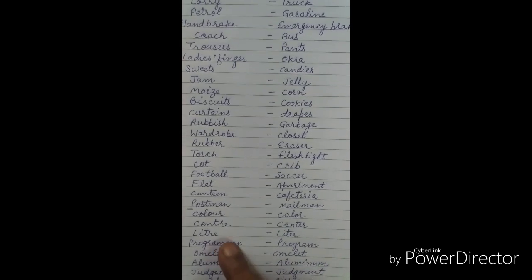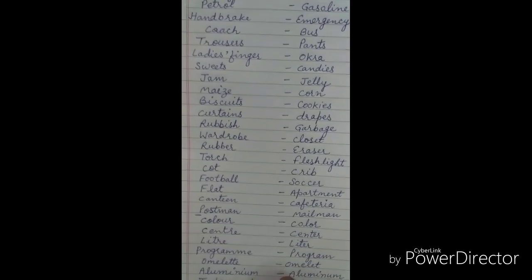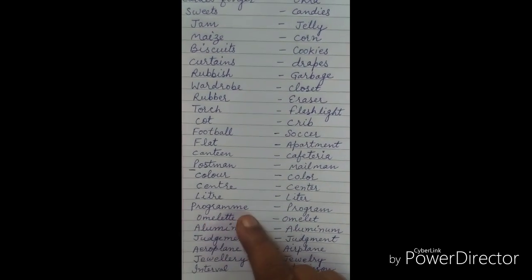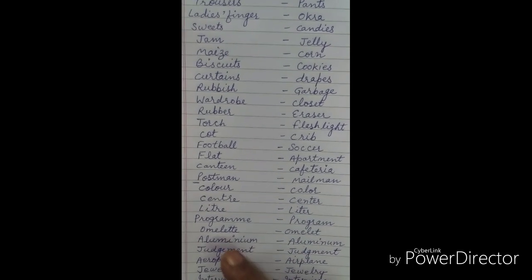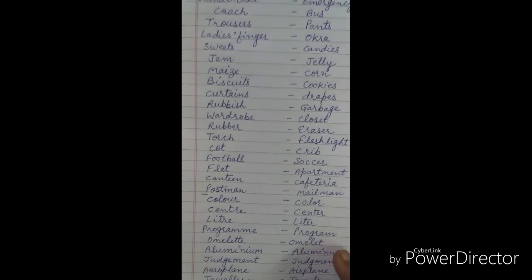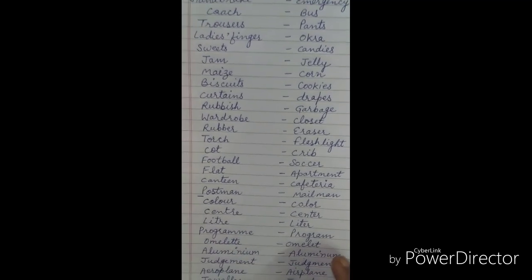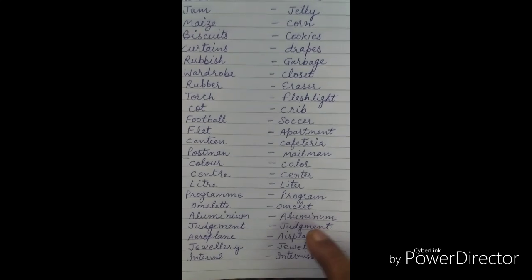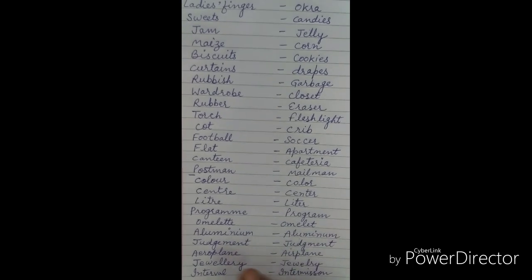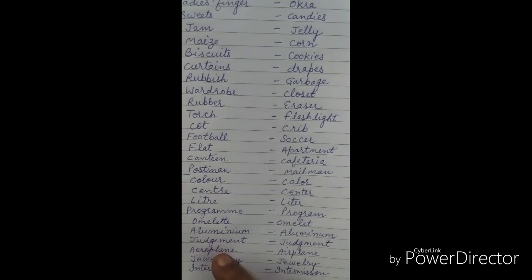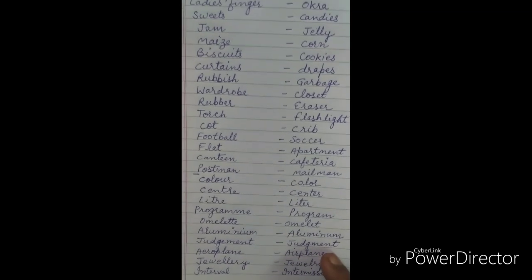Programme is the British spelling ending in M-E. Judgment is spelled J-U-D-G-M-E-N-T in America. Aeroplane is the British spelling, while airplane is used in America. Jewellery is the British spelling.